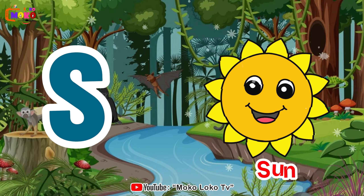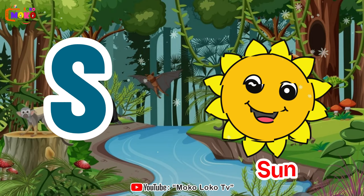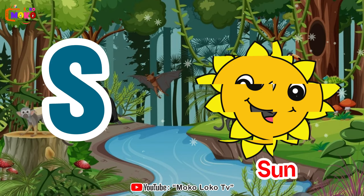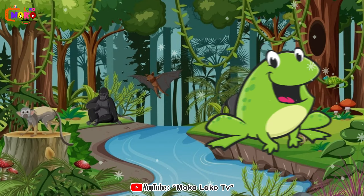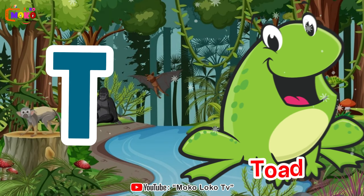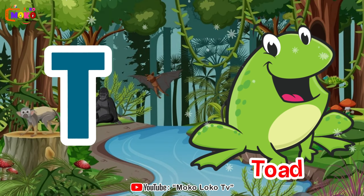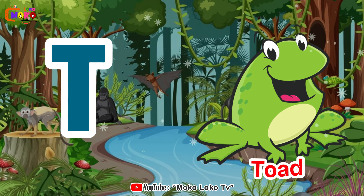S is for sun, s-s-sun. T is for toe, t-t-toe.